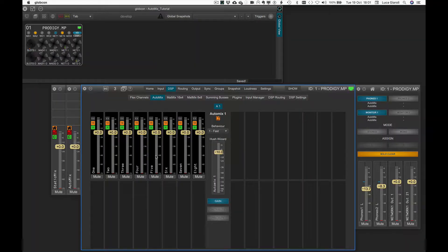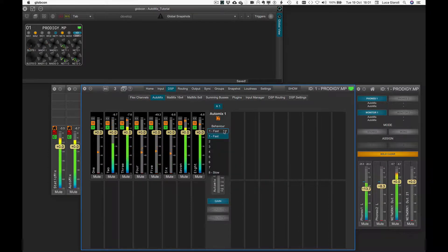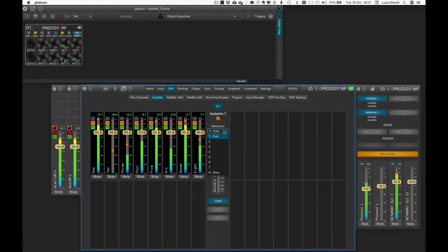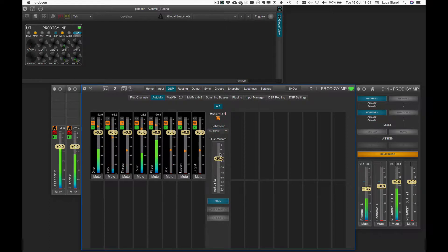Behaviour sets how fast the Automix reacts to level changes. Eight different steps are offered, from 1 (fast) to 8 (slow). The default value is 1 (fast), guaranteeing not even the first syllable spoken by any presenter is lost in the mix. Slower values produce smoother gain changes — for example when automixing strings or live instruments, or when the conversation is lower-paced and less lively.